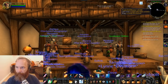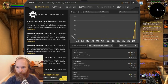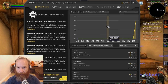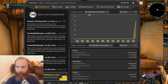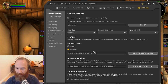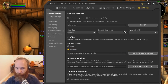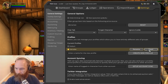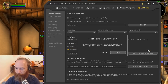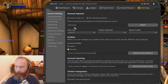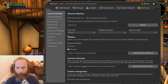Starting with a fresh TSM — I've got a little bit of gold here but haven't done much gold making yet. I'm going into the settings and actually going to reset my profile to give myself a fresh start. All groups and operations will be reset. Then one of the first things I want to do is make sure I have as much information as possible.